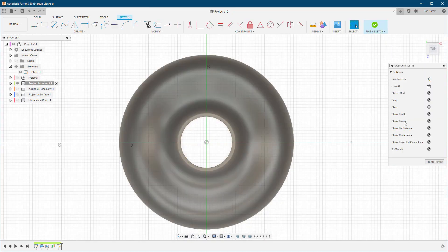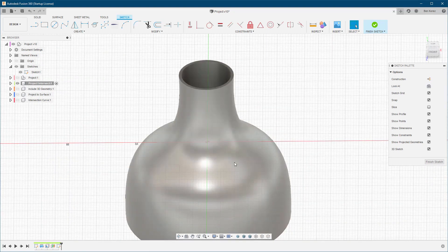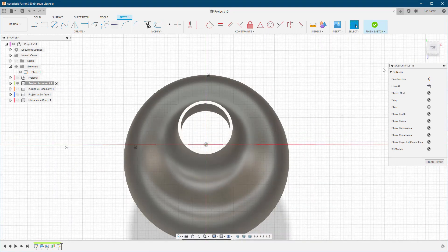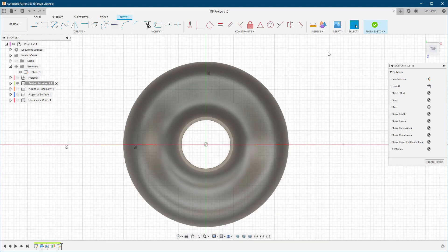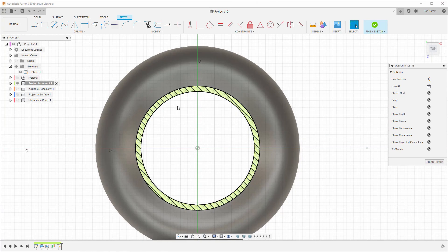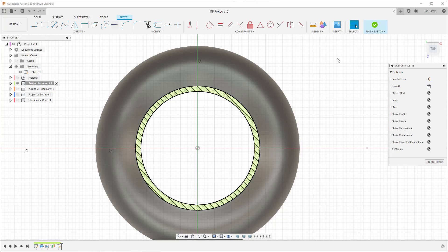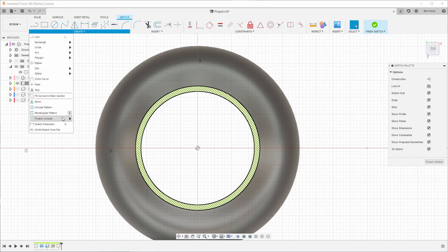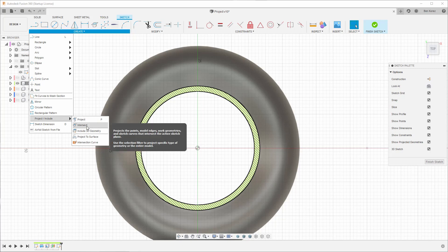Now at this point we know that we are somewhere here in the middle. In order to see it much more clearly, you can just go under the Sketch Palette and you can see here we have Slice. I'll click on this one and now we can see exactly the intersection, and this is also what we are going to project. So we'll go to Create and then choose Intersect.